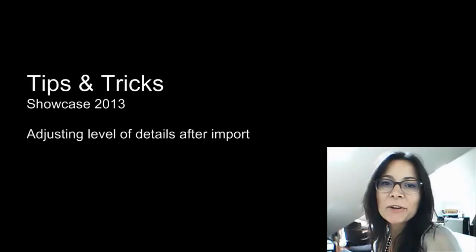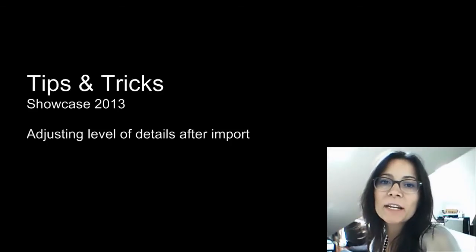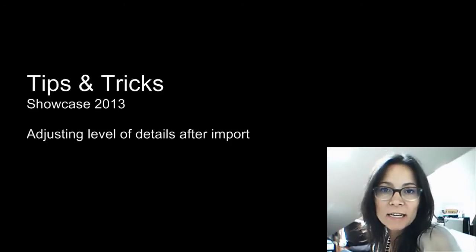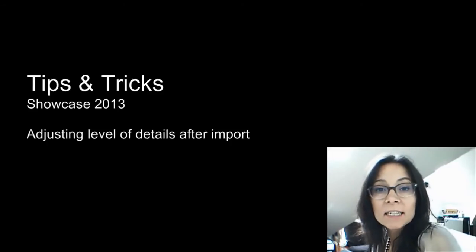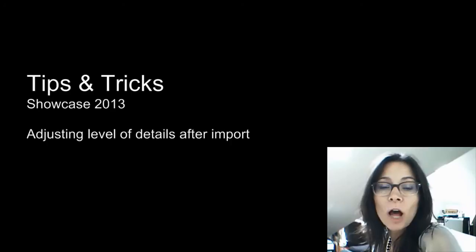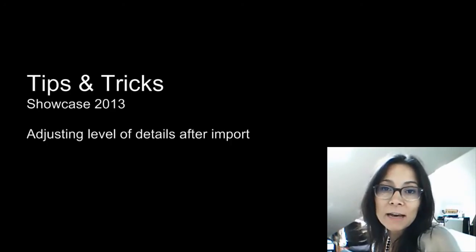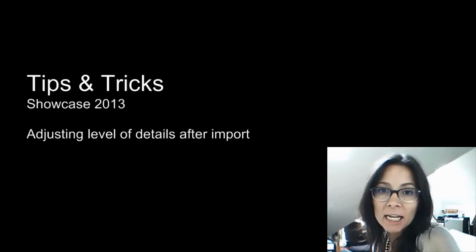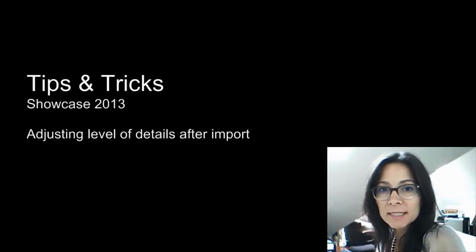Hi, I'm Marianne Landry, Technical Marketing Manager at Autodesk. These tips and tricks will help you understand how you can adjust the level of detail after importing data in Showcase.